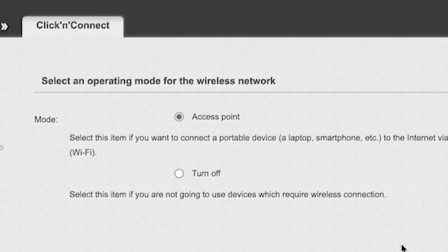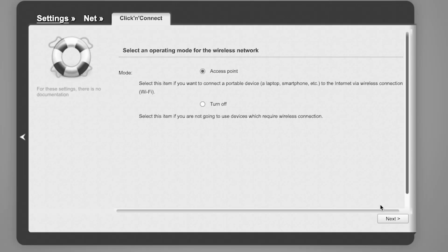In the next step, you need to select an operating mode for the wireless network. Choose Access Point. Click Next.